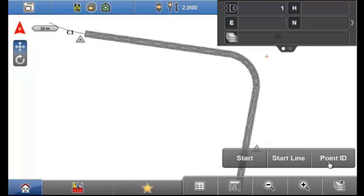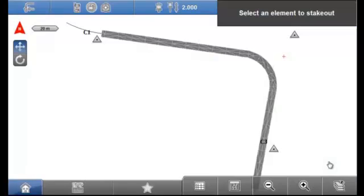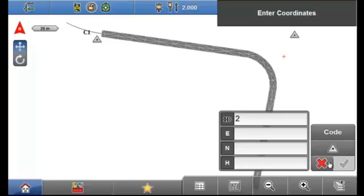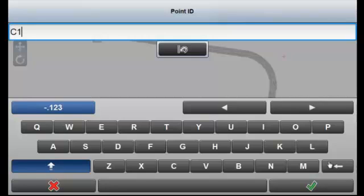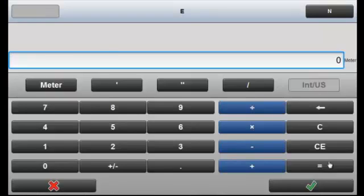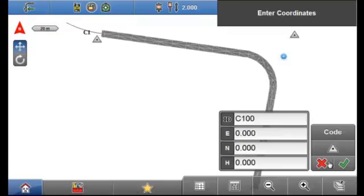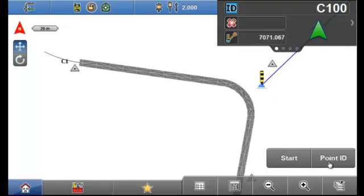I'm now going to select the main menu button. A typical requirement after importing all of our data is to enter an additional control point that might not have been included in the original data set. Now the easiest way to do this is to select the stakeout application and then just select the red toolbox. You can see here the option to create a new point. I'm going to create another control point which I'm going to call control 100. I'm just going to give it easting, northing and elevation of 0 for the purpose of this example. And this will be a control point so I'm going to select the control attribute here and then select tick. And as you can see control point 100 has now been added to the map.